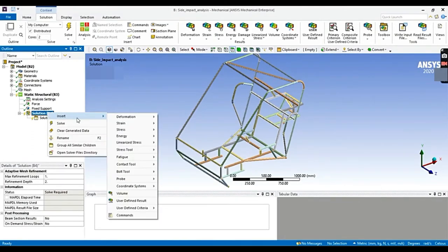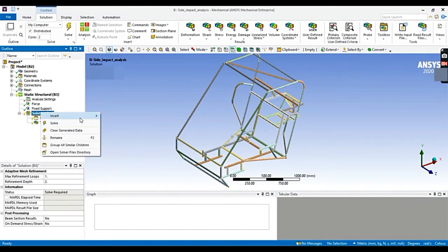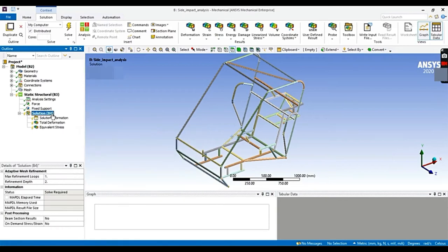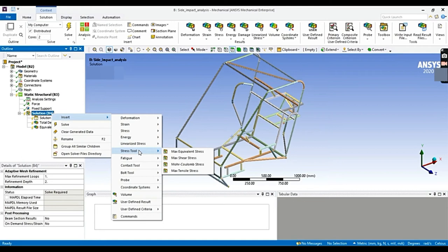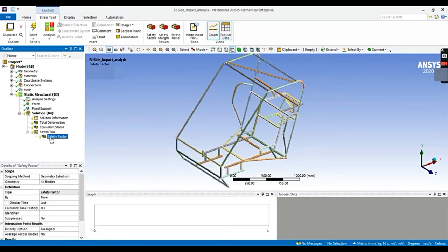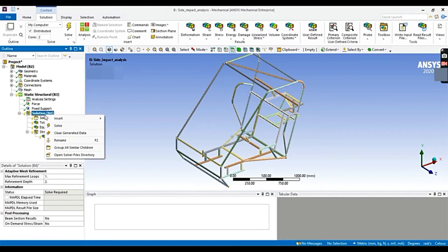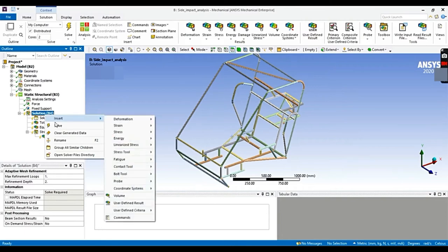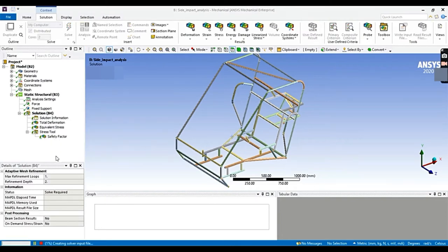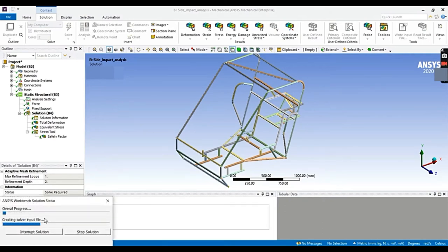Now we will select the results we want — total equivalent stress, and also we will add factor of safety from the stress tool. Factor of safety is basically a measure of the reliability of a particular design: it is the ratio of frame strength to the actual load applied. In the stress tool, factor of safety equals yield stress divided by working stress. Let's now solve the solution by clicking right on the solution.